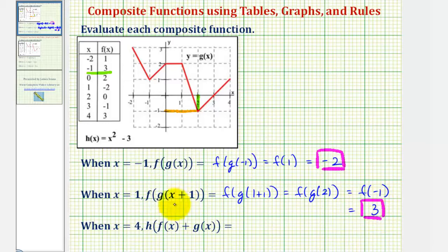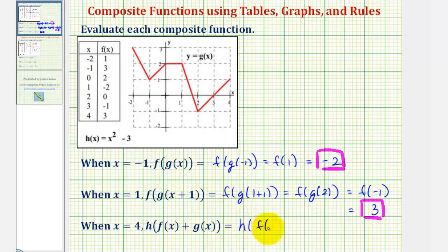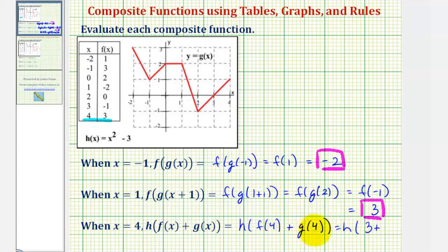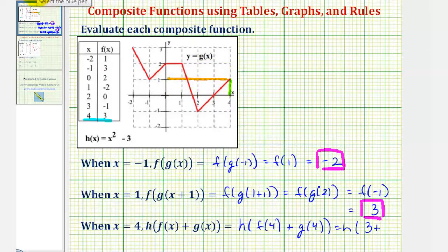And now for our last example, when x equals four, we want to find h of the quantity f of x plus g of x. So if x equals four, this would simplify to h of f of four plus g of four. Going back to the table for f, we want to find the output or function value when the input or x value is four — f of four is equal to positive three. Now we want to find g of four looking at the graph of g of x. Notice how when the input or x value is positive four, the function value or y value is positive one. So now we have h of the quantity three plus one, which would be equal to h of four.